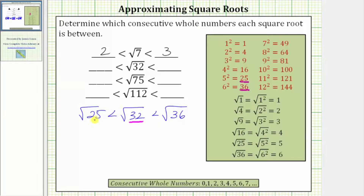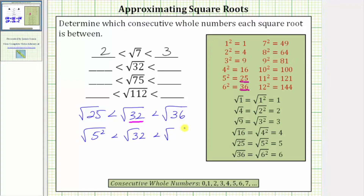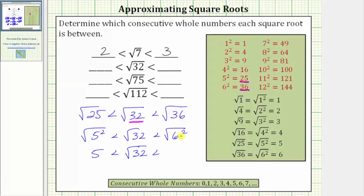To show work, let's write 25 as 5 squared and 36 as 6 squared. We have the square root of 5 squared is less than the square root of 32, which is less than the square root of 6 squared. The square root of 5 squared equals one factor of 5, and the square root of 6 squared equals one factor of 6. The square root of 32 is between the consecutive whole numbers of five and six.